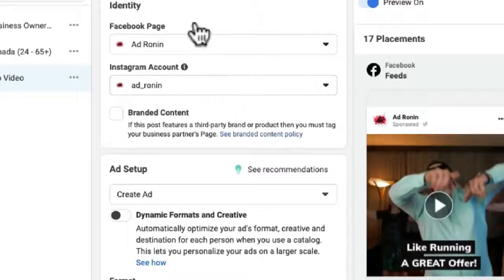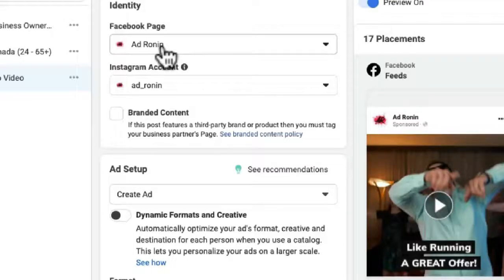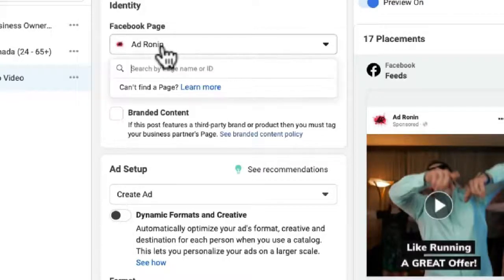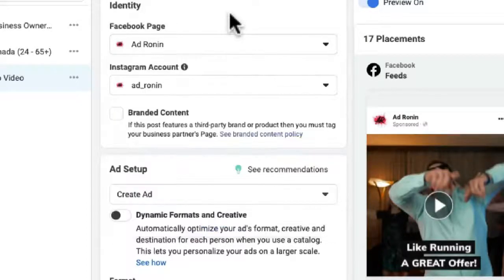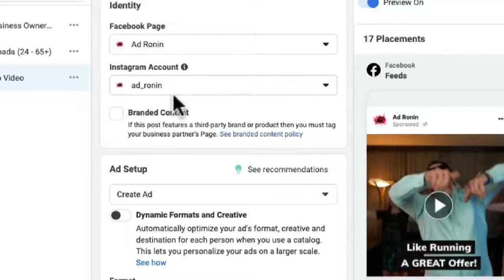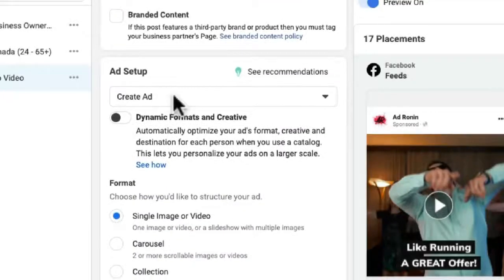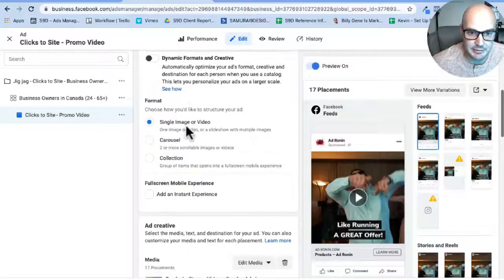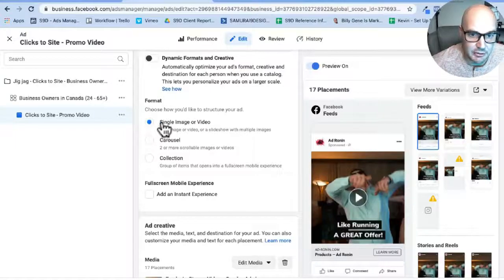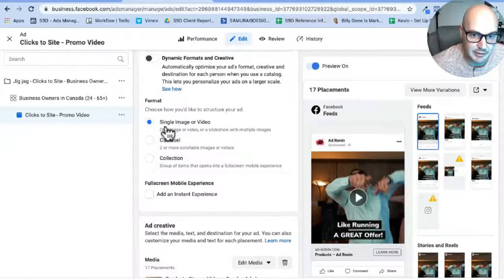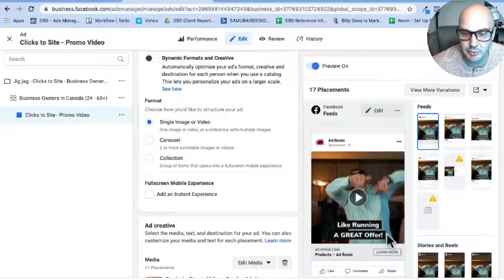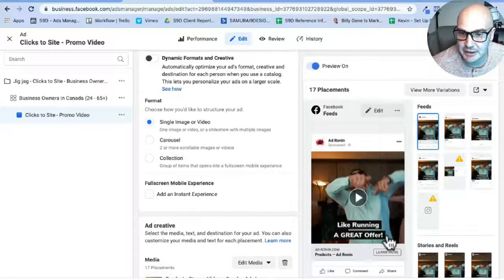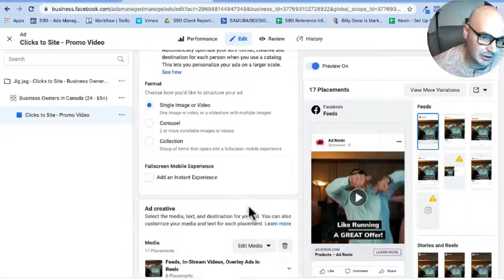Going right down, we do not have JigJag in our business manager, so for the purpose of this tutorial I have assigned it to our Ad Ronin page. I've also assigned the Ad Ronin Instagram account.